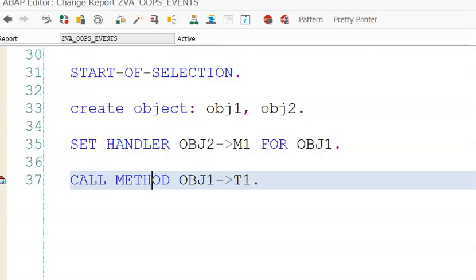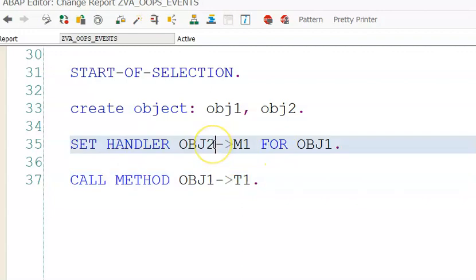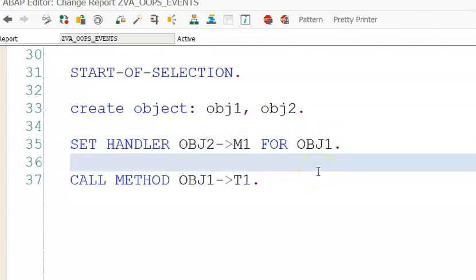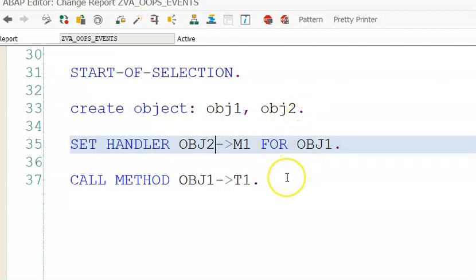Remember: whenever you write a program that uses events, it is mandatory — no matter how many events there are — to write SET HANDLER for each one. Without SET HANDLER you cannot use the event and it will not get triggered. SET HANDLER OBJ2 — OBJ2 is the object of the class which has M1, the executing method. OBJ1 is the object of the class which has the registered event. So first comes the object with the method, then FOR the object which has the event. This is the concept and the flow.